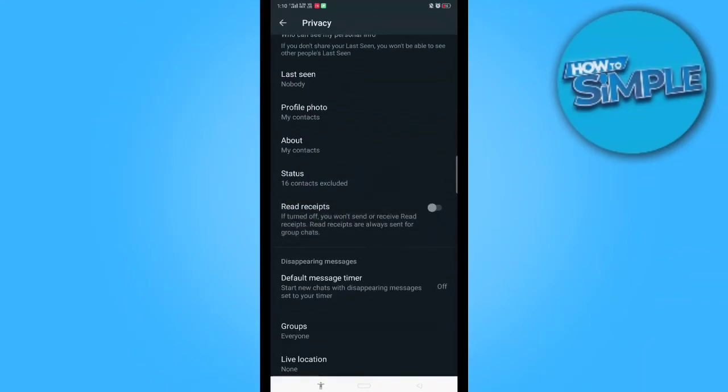And now whenever you send any message to any person, they can't see blue ticks on your messages. There is one note there: you also cannot see their blue ticks.